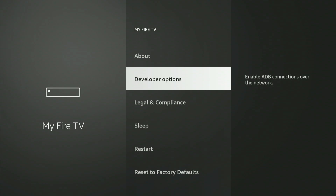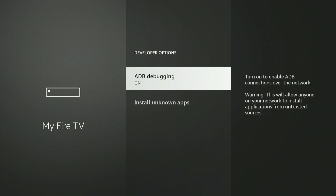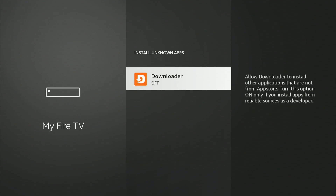Let's hit into developer options together. The very first thing you'll see is ADB Debugging. Hit the center button once to turn it on — a small box might pop up, just slide down and hit 'Allow.' Next, hit 'Install Unknown Apps.' You might see some apps here — slide to Downloader, then hit the center button once to turn it on. If you have an older Fire Stick, it might say 'Apps from Unknown Sources' and you can only turn it on or off. If you see that, just turn it on. Now that we're all set, hit the home button on your remote.